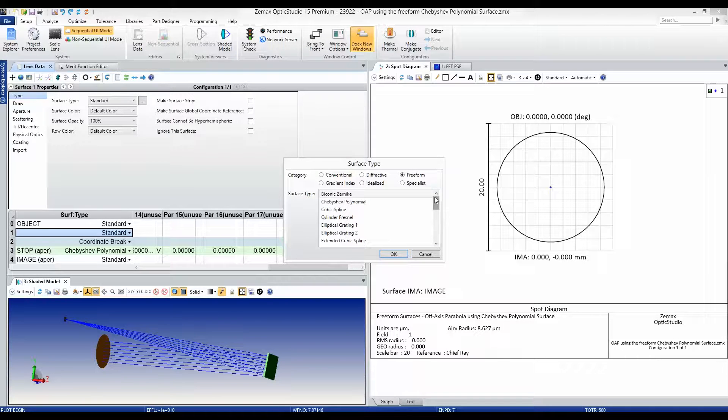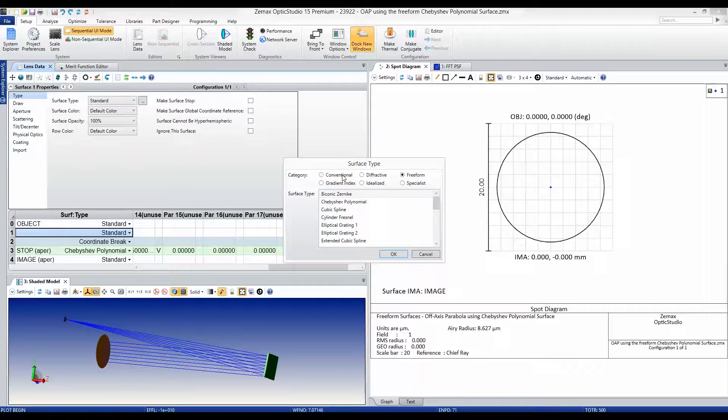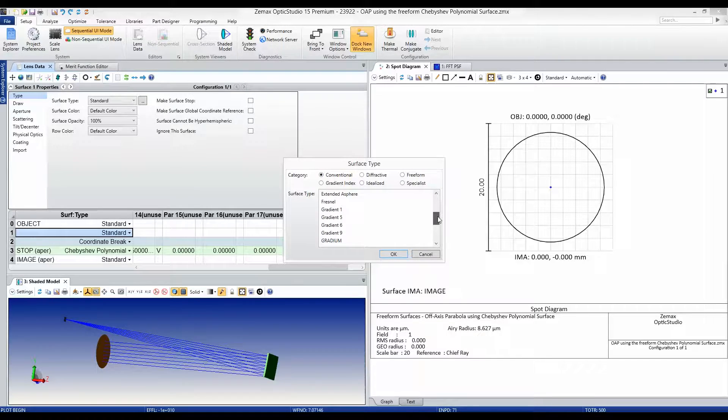If an even asphere or a Q-type will suit your application, select the conventional category to see the most common surface types.